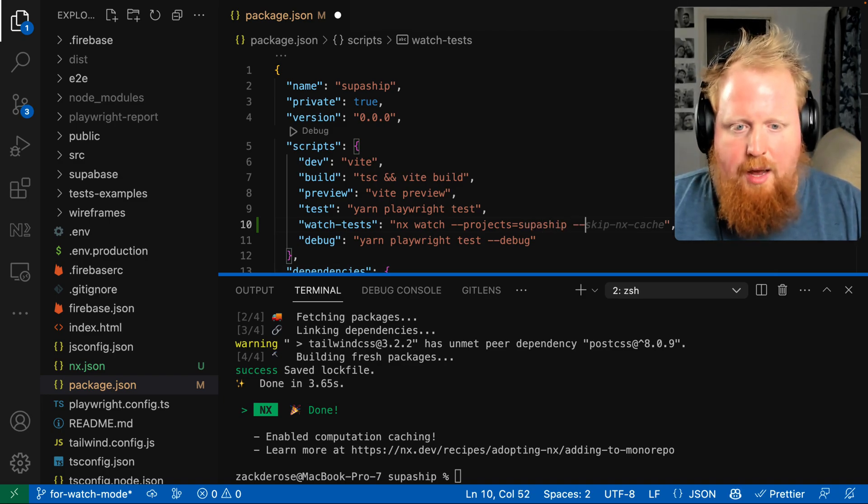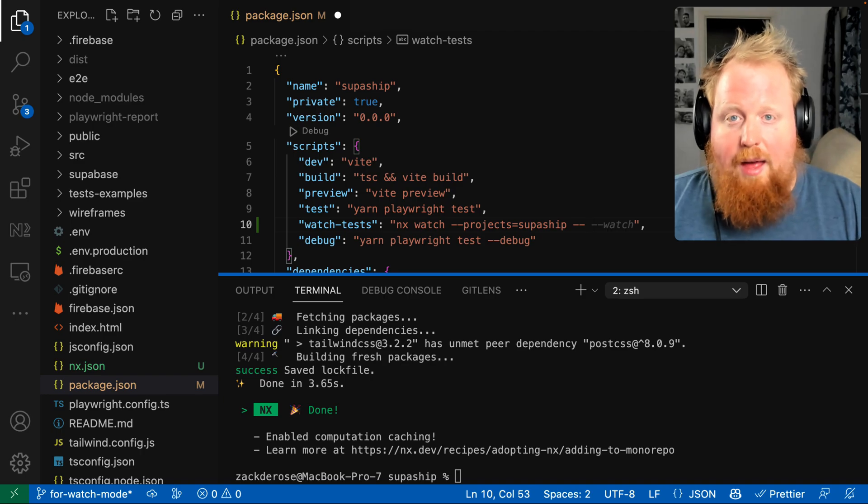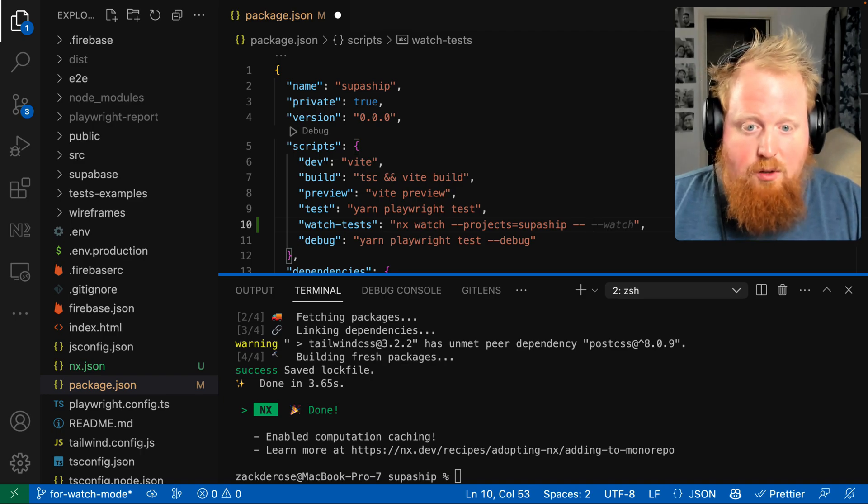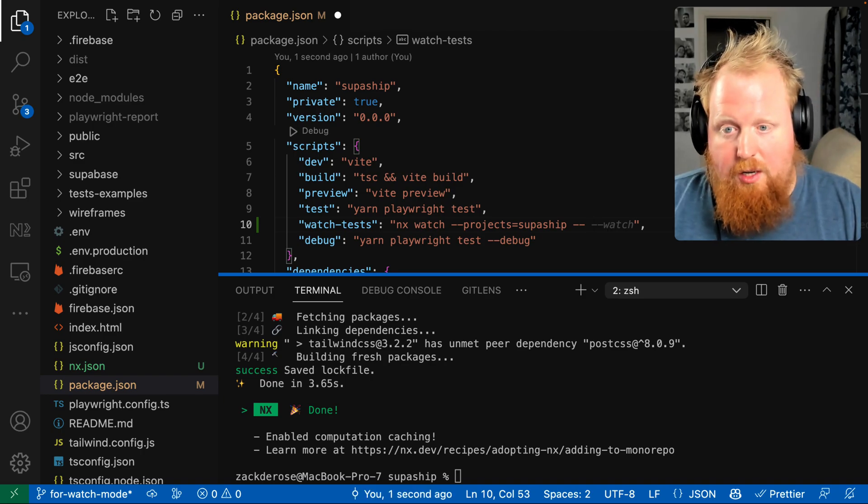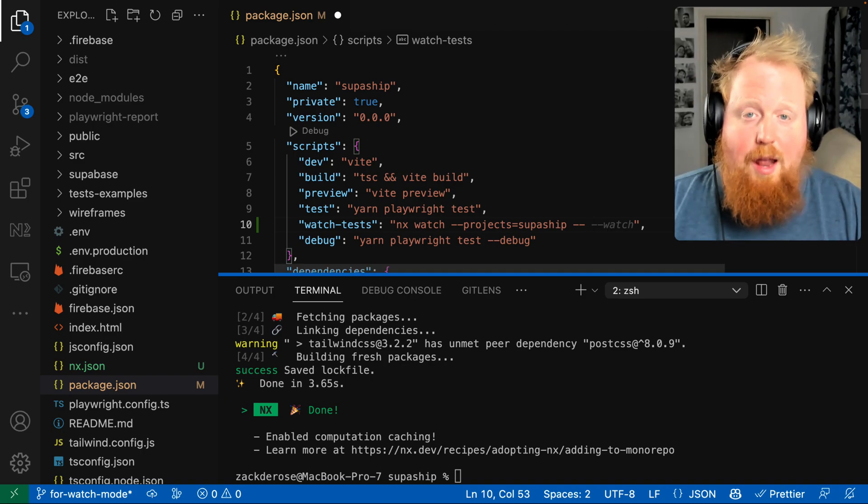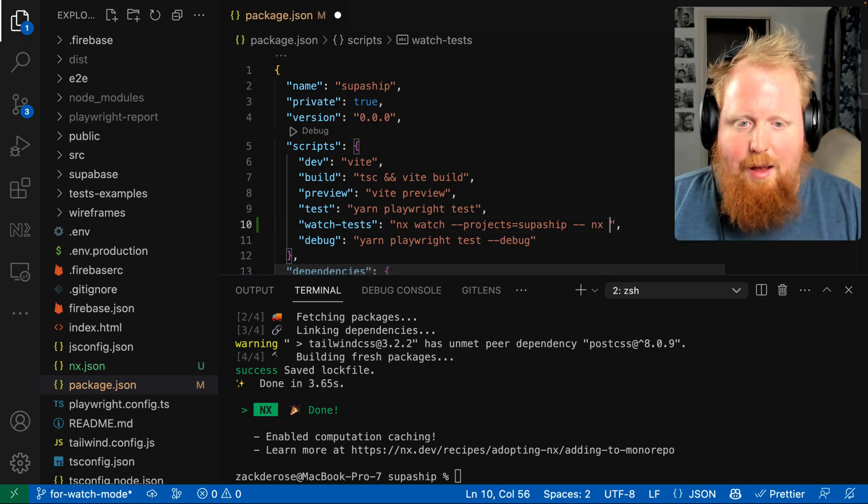And then we'll use dash dash, and now we'll add the actual command to run whenever one of our files changes. So here I can add the command NX test.